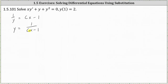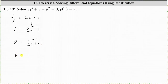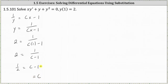Now we will determine the constant c using the initial condition y(1) = 2 to find the particular solution. We substitute 1 for x and 2 for y, giving us 2 equals 1 divided by the quantity c minus 1. Taking the reciprocal of both sides gives us 1 half equals c minus 1. Adding 1 to both sides, we have c equals 1 half plus 1, or c equals 3 halves.